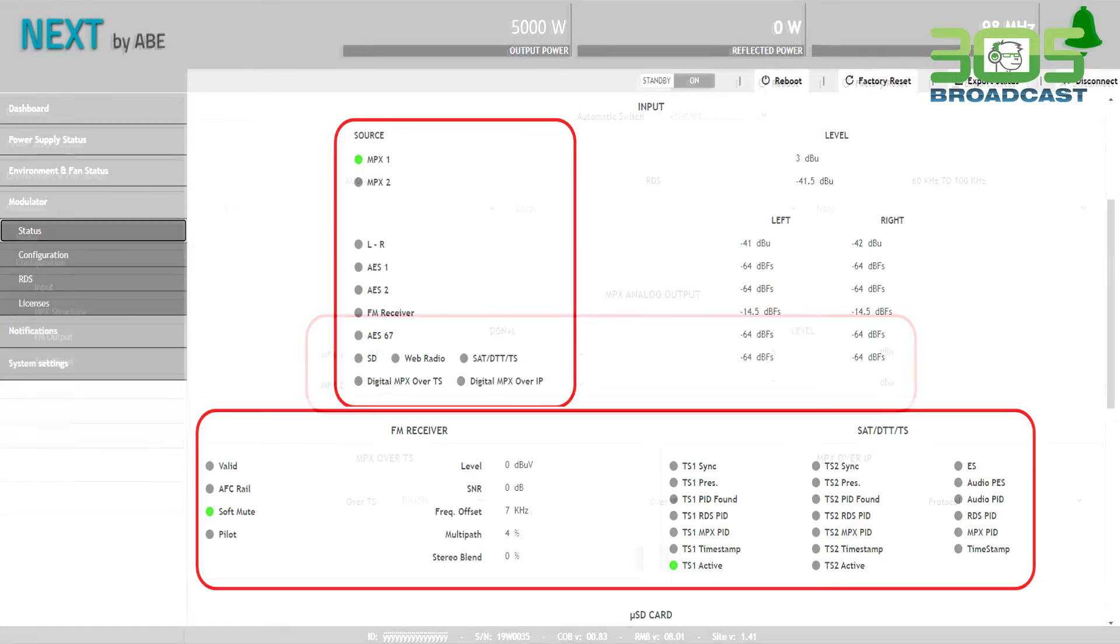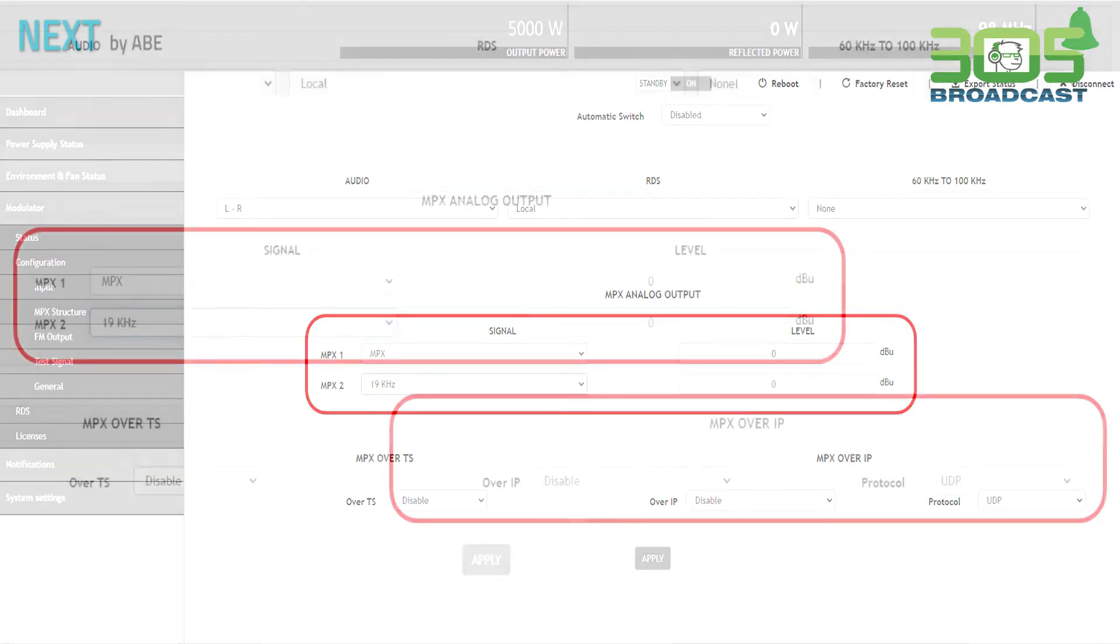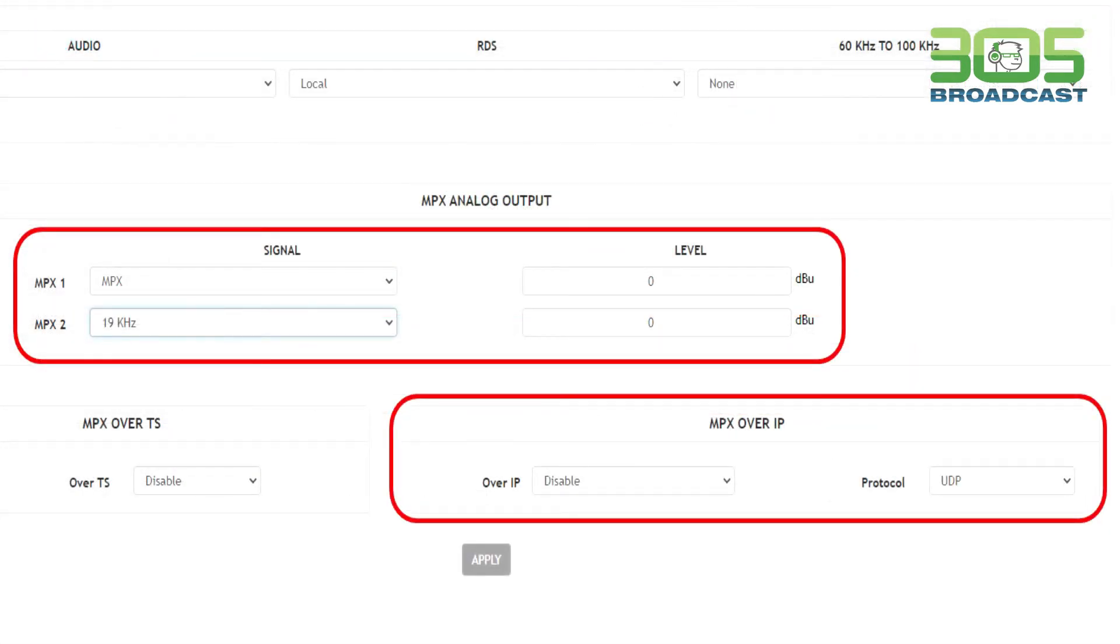On the MPX screen, we can choose whether we're going to use the internal stereo generator or we're going to use an outside box. Here, we can also assign all the parameters for the TS out MPX IP output.